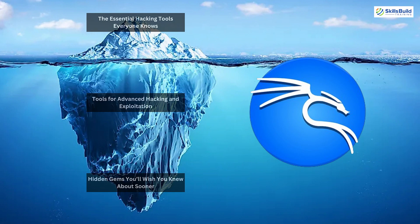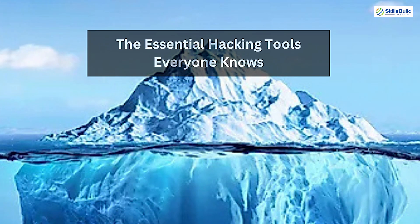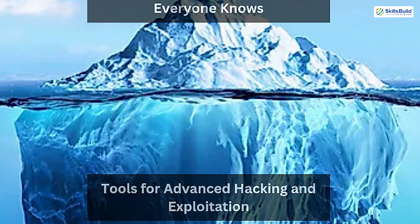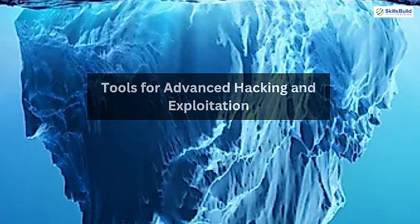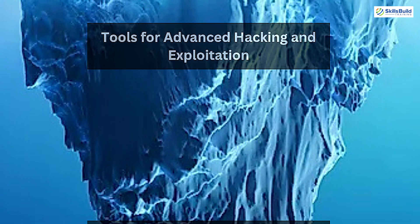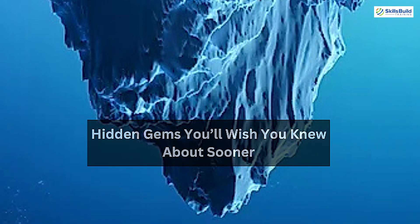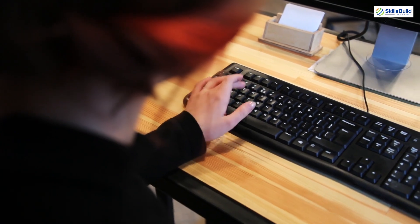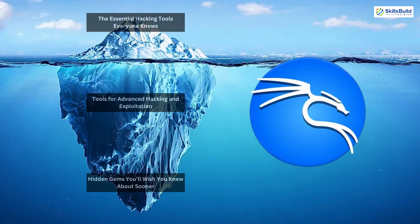That's where the iceberg concept comes in. We'll start at the surface with the most well-known tools and gradually dive deeper to uncover the hidden gems that even experienced professionals might not have discovered yet. Whether you're a beginner or a seasoned hacker, this iceberg will guide you through the must-know tools to elevate your skills.